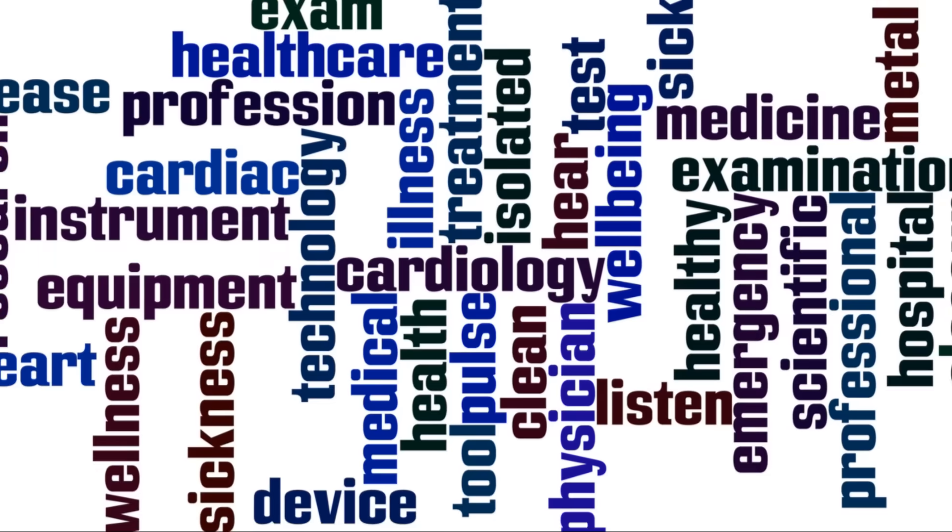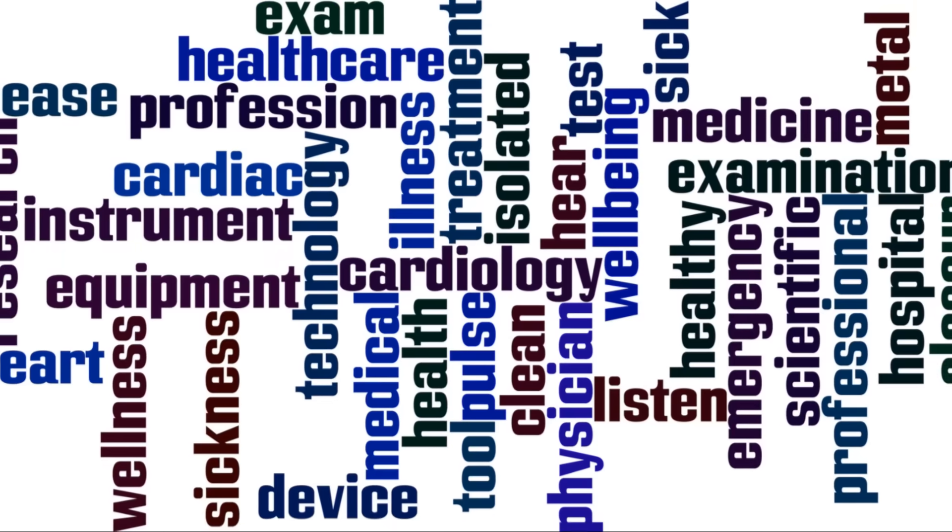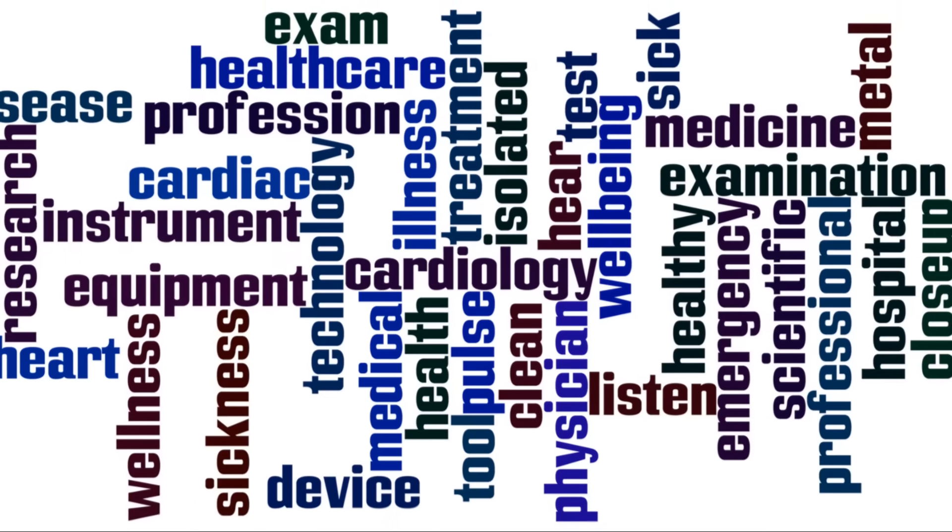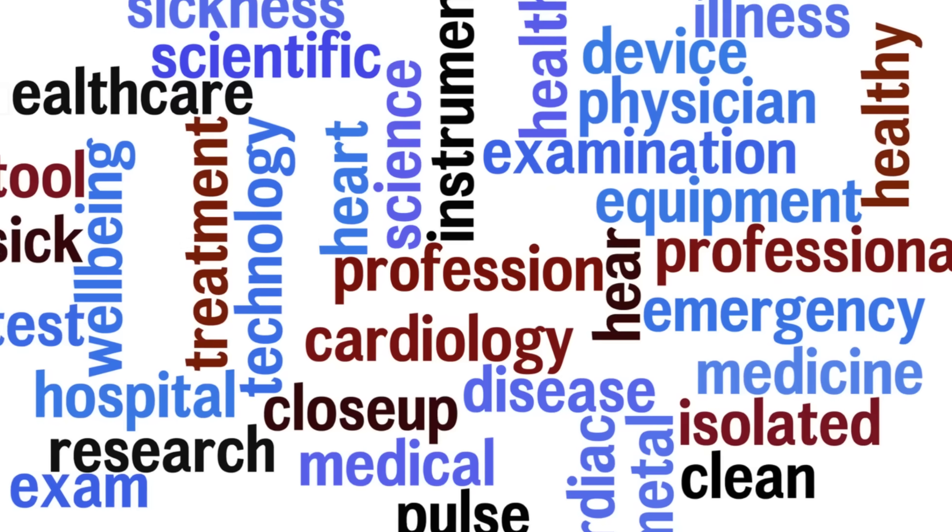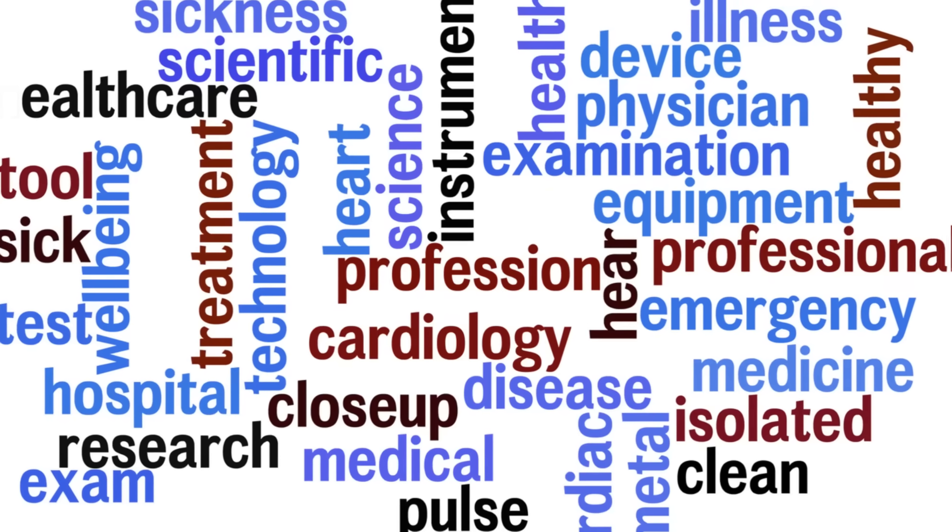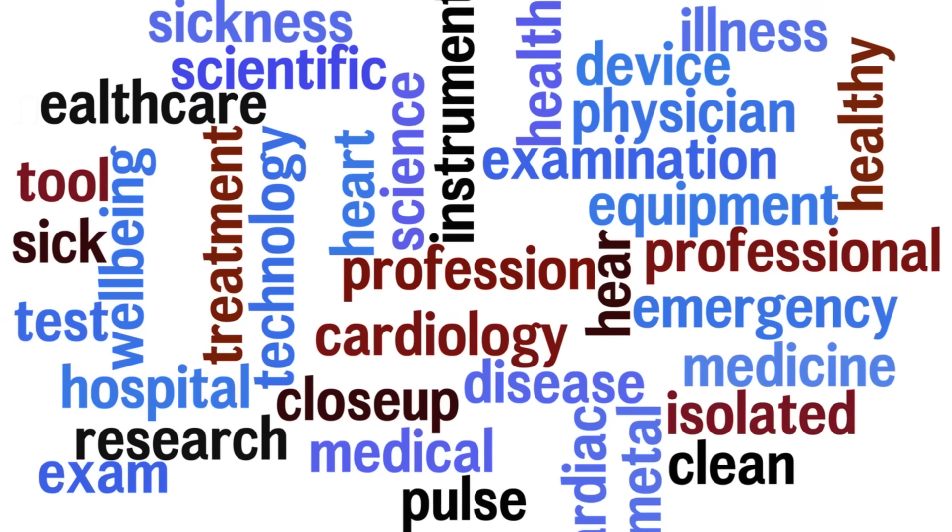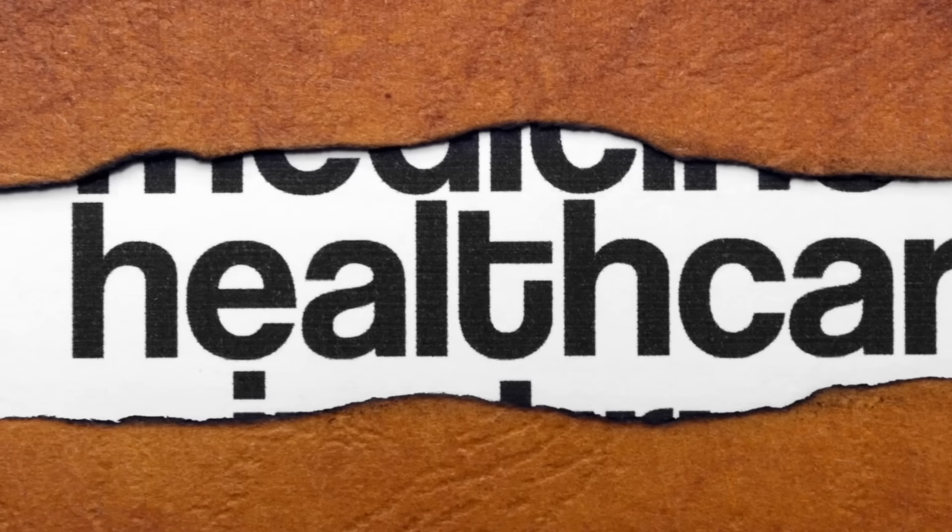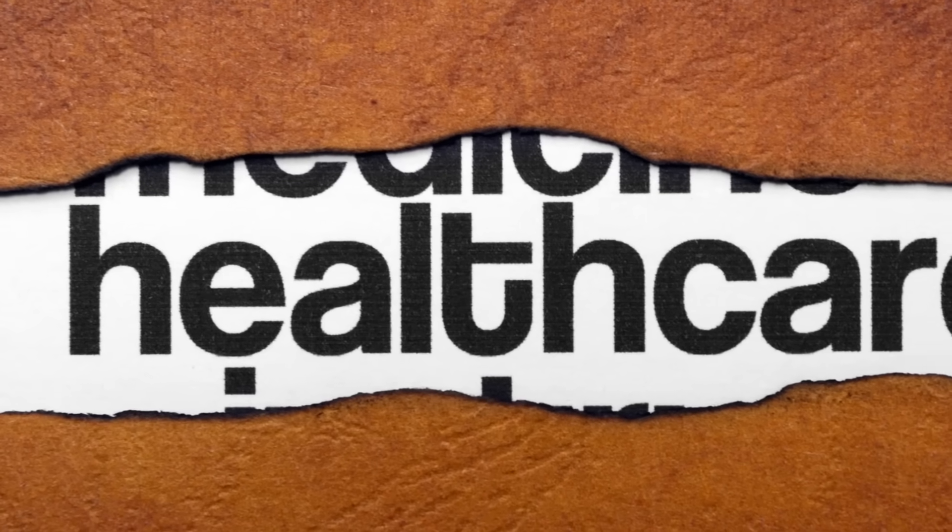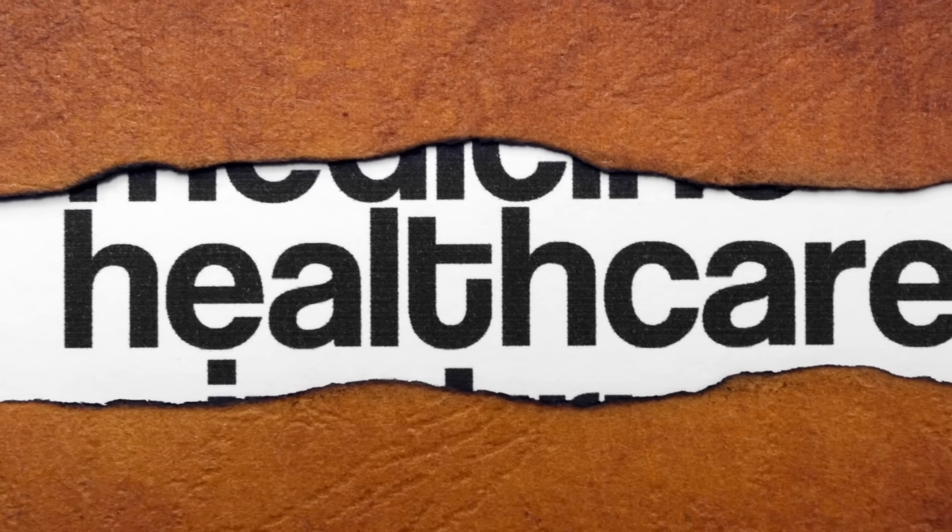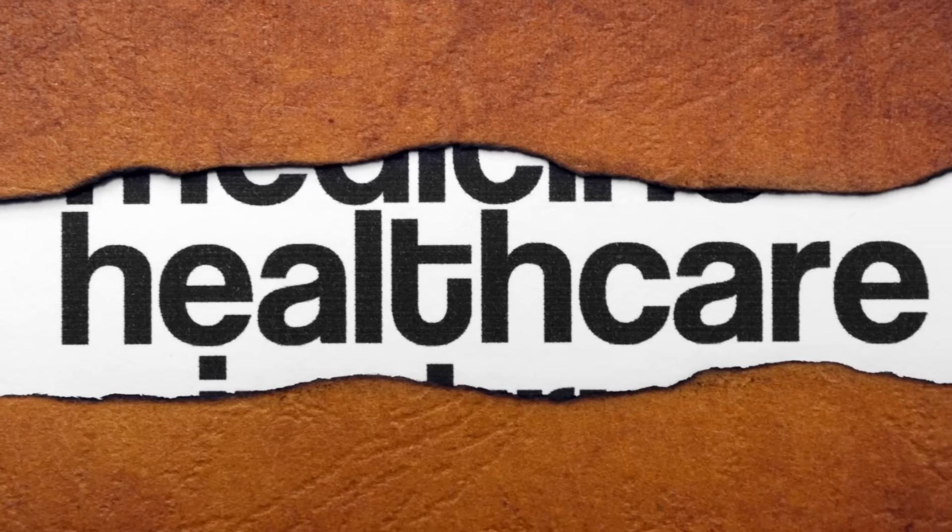In healthcare, these advantages translate into tangible benefits. Data mining can be used to identify patient risk factors, predict disease outcomes, improve clinical decision-making, and optimize resource allocation.